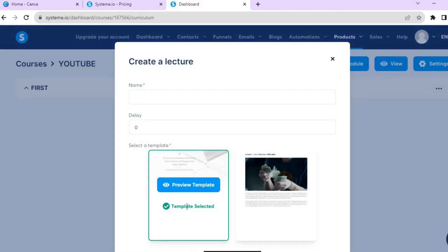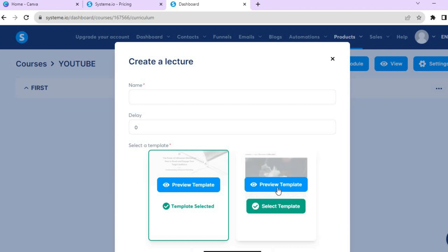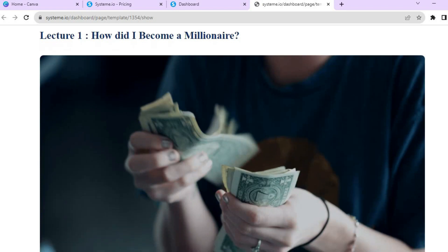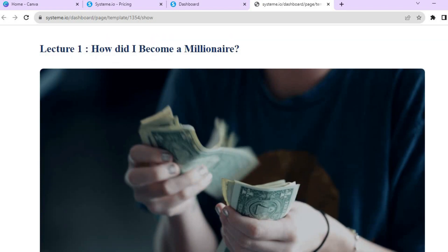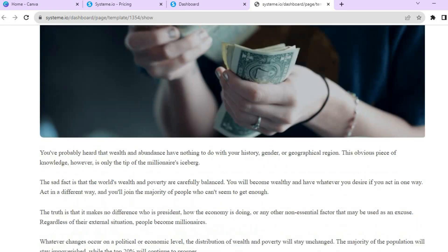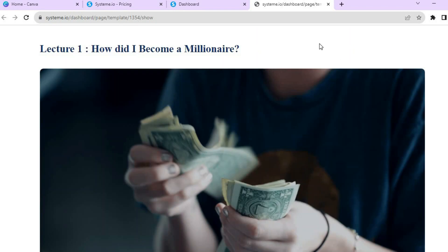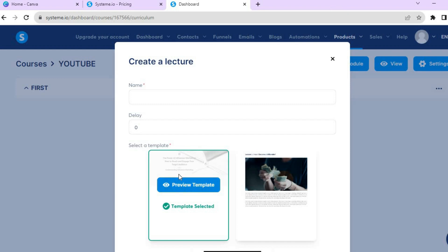If you'd like to use that template, tap Select. If you want to preview the second template instead, it starts with a header, then an image, and scrolling down you can see the instructions. We're going to use the first template.